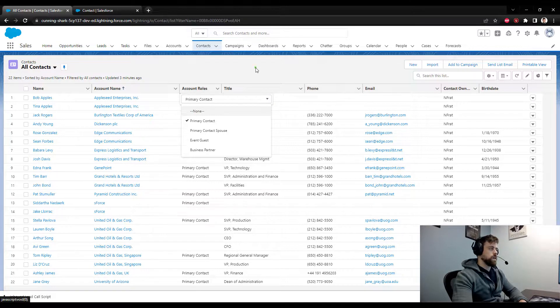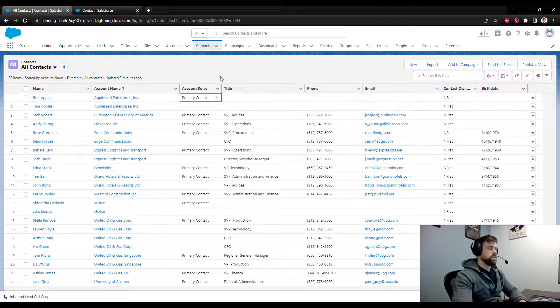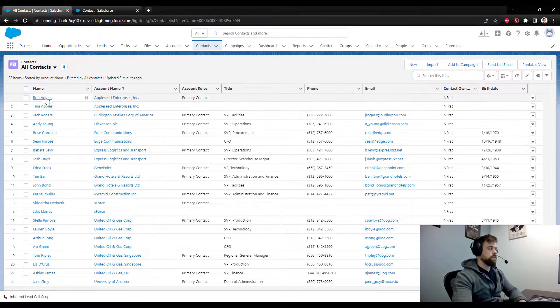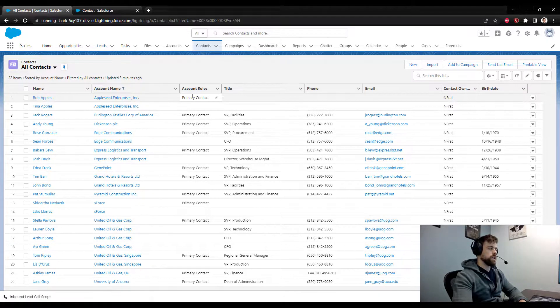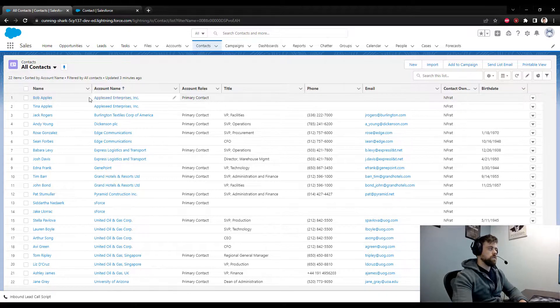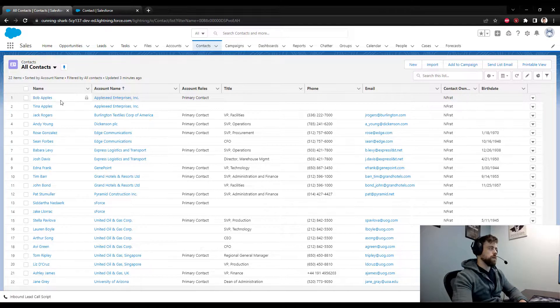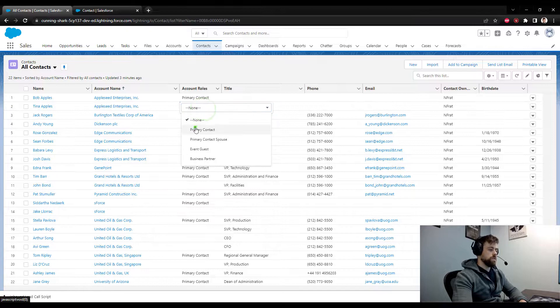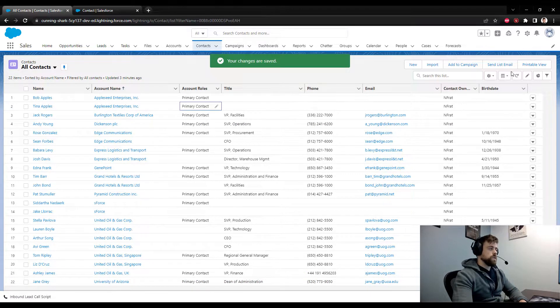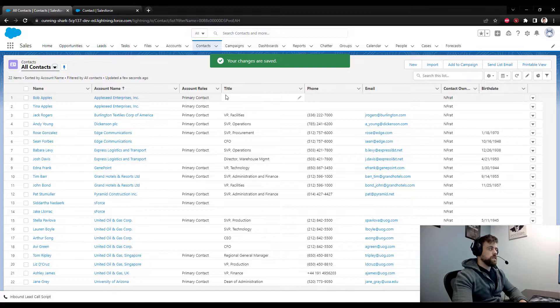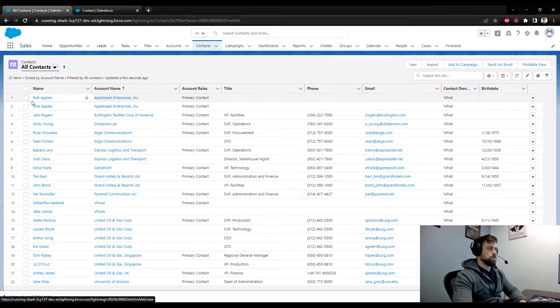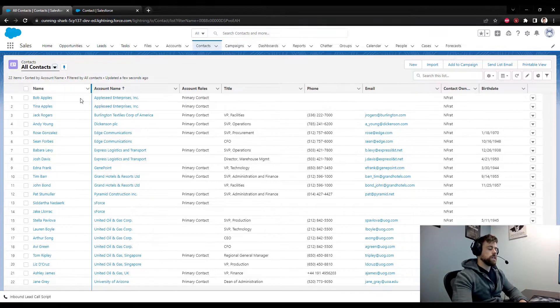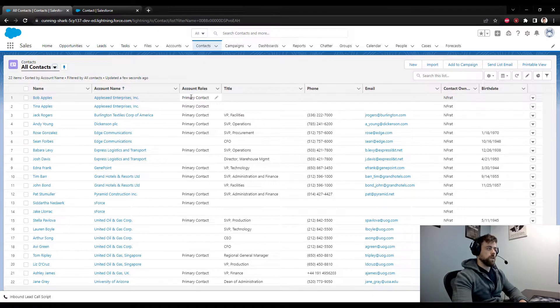In this scenario, the business has asked us to make sure that only one contact for each account can be listed as the primary contact. So we see right here the Apple Seed Enterprises account has two contacts, Bob Apples and Tina Apples, and I am allowed to make them both the primary contact. And so what the business is asking is that if we select one contact as the primary, Salesforce will go and find all the other contacts and mark them as no longer the primary contact.